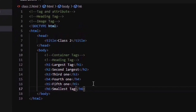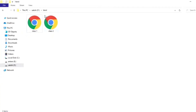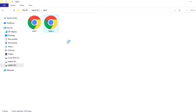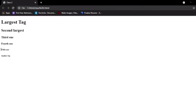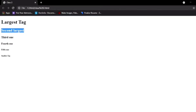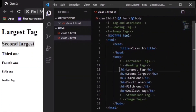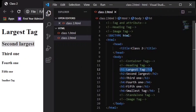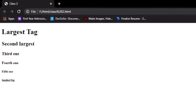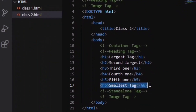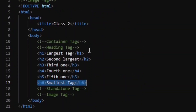Let's check the program. You can see the largest heading has appeared first, then the second largest, third, fourth, fifth, and the smallest. So h1 is the largest tag and h6 is the smallest tag. You can see the text is written inside each of them, with h1 enclosing the largest and h6 the smallest.